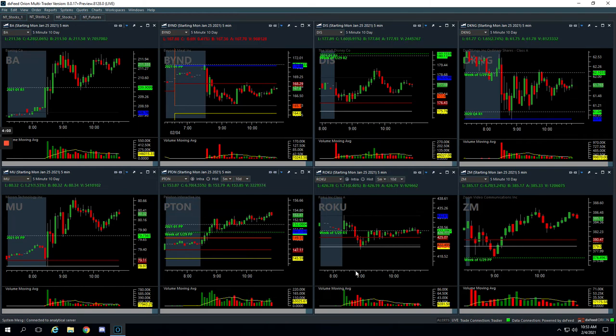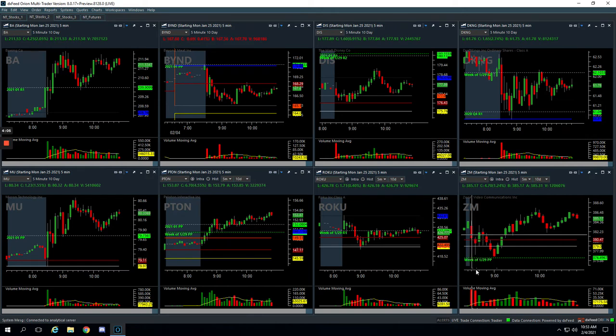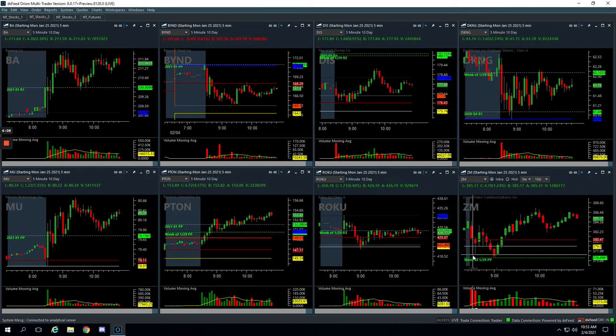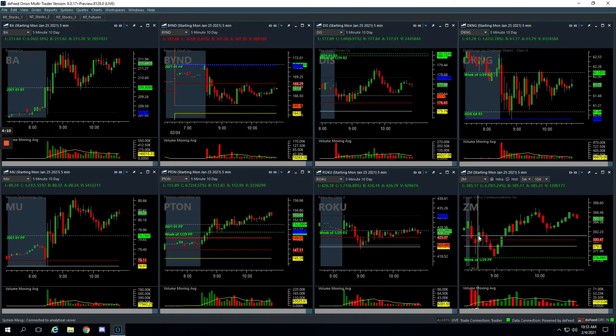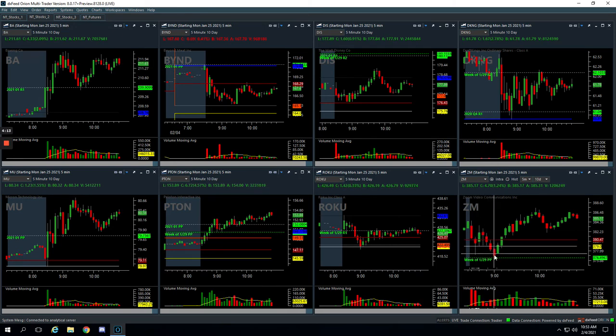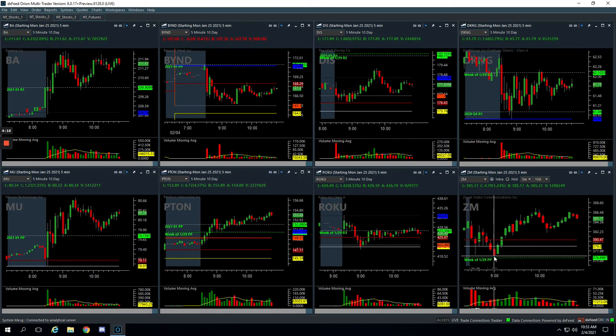And then lastly, Zoom. Zoom had this big flush down, big massive volume, waited for a bounce, got short right here. And then it rolled over and we caught that, got out of our last piece down here at this pivot. Booked $150 on that one.